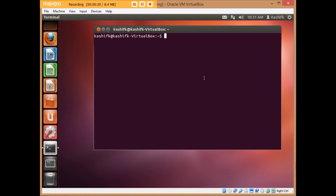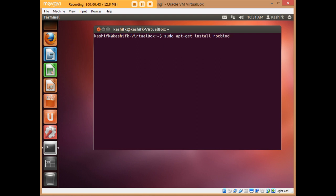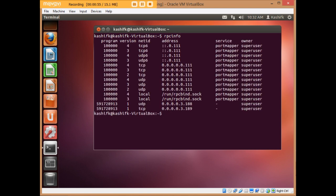Let's open the terminal. I'm going to write 'rpcinfo', which will tell me whether rpcbind is installed on my machine or not. If rpcbind is not installed, write 'sudo apt-get install rpcbind' to automatically download and install it. Since I have already installed it, I'll write 'rpcinfo'. If you get this output, that means rpcbind is already installed on your machine.